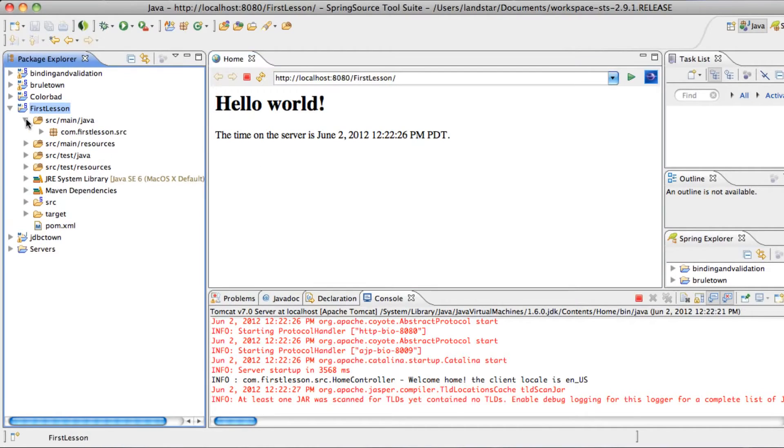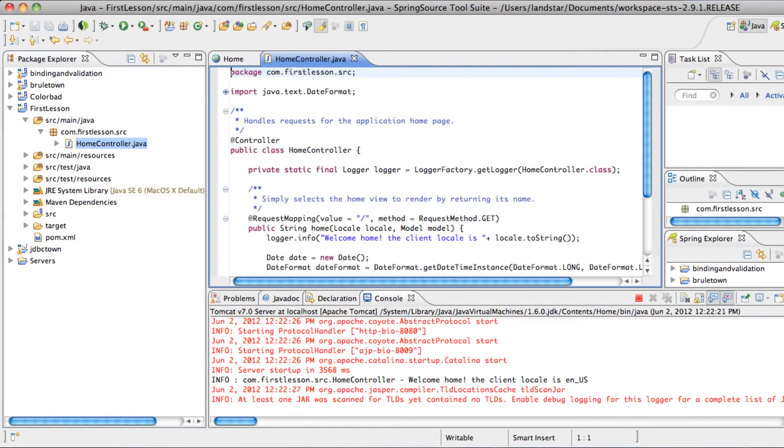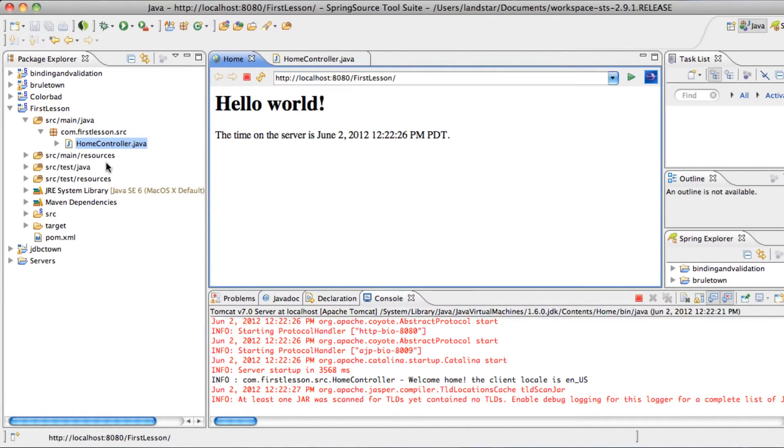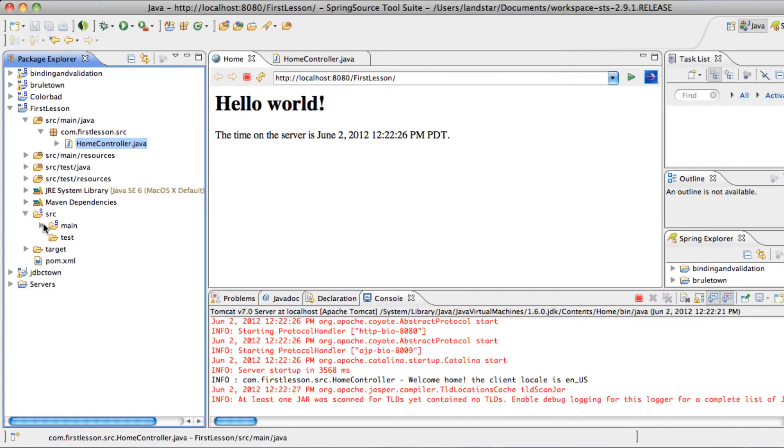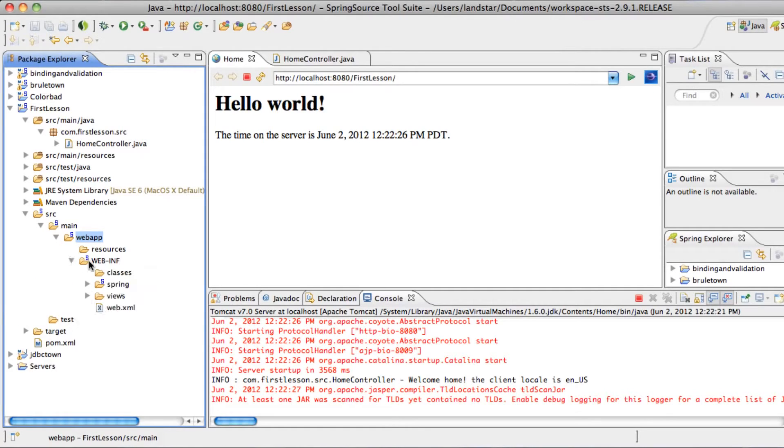Very quickly, let's see where everything is file-wise. So in the source main Java is the main package, which contains a home controller, which loads this home.jsp up. Let's see where home.jsp is.